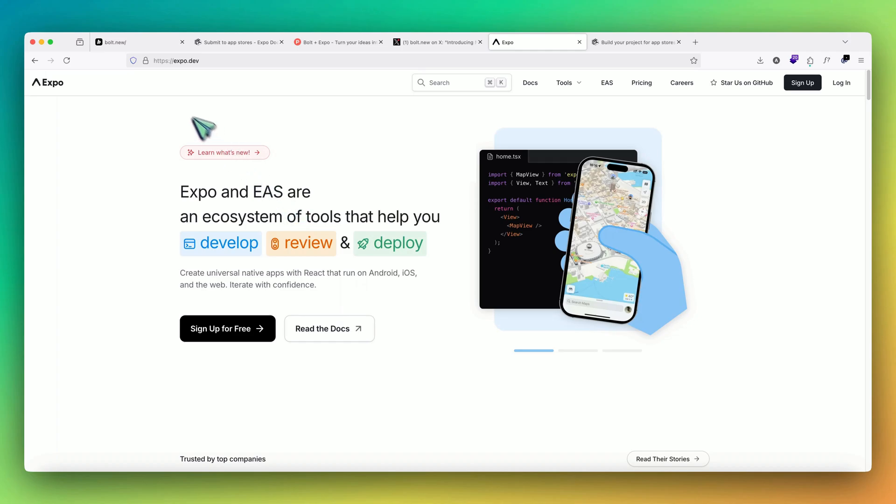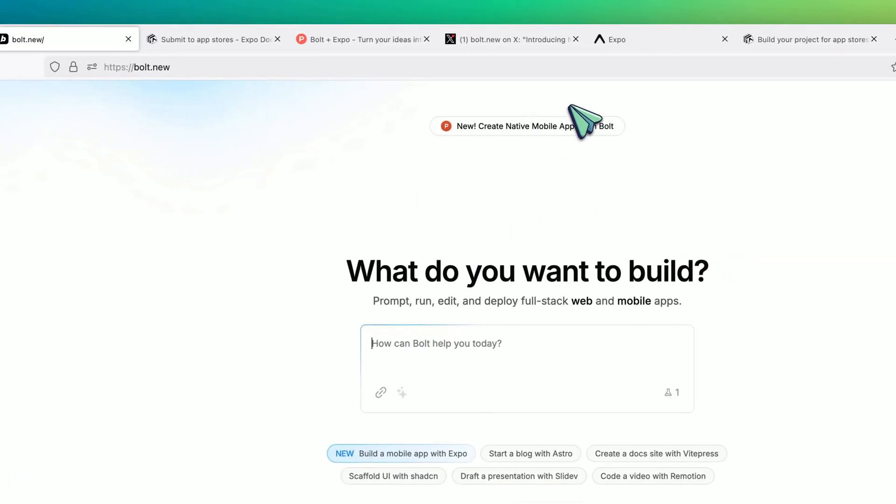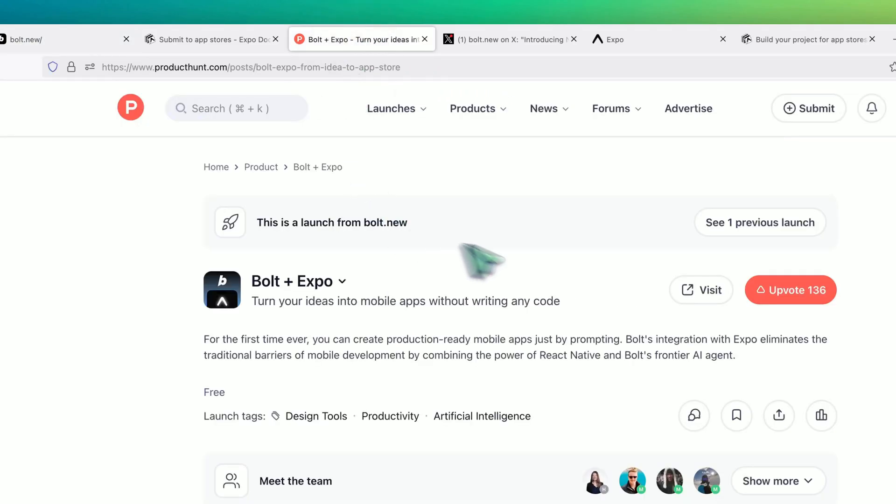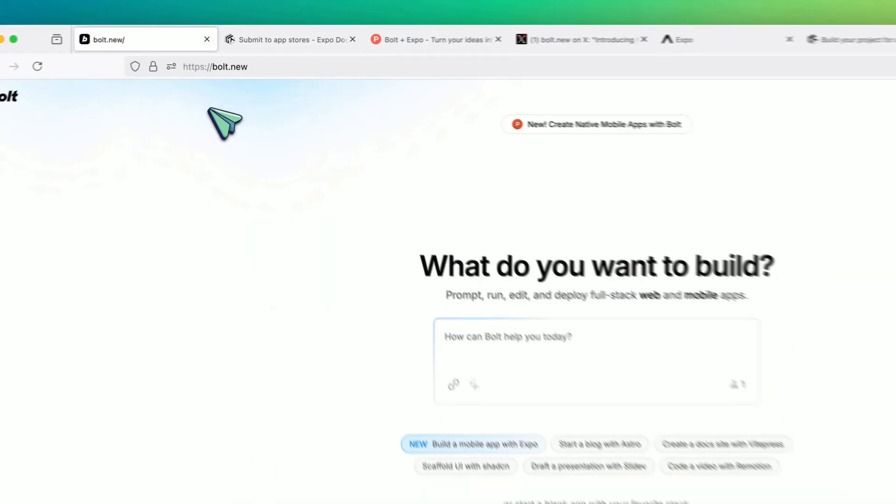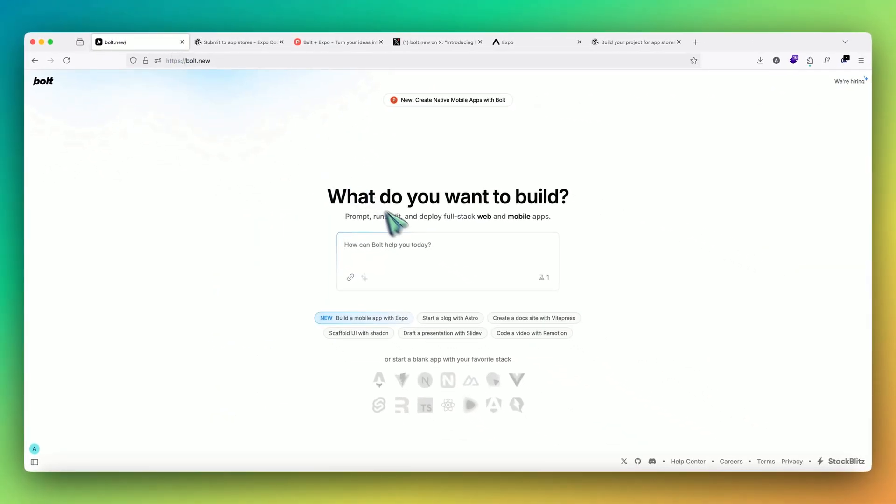So what Bolt have done is they have partnered with Expo, so you can create native web apps. They're also live on Product Hunt, so if you really like it, you can upvote them as well. Let's just quickly jump into bolt.new and create an example app and see how it actually performs.